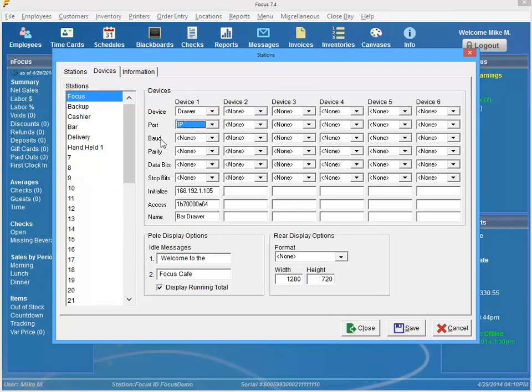You're going to go ahead and leave the next four options set to none. So the Baud, Parity, Data bits and Stop bits. You don't need to mess around with those.